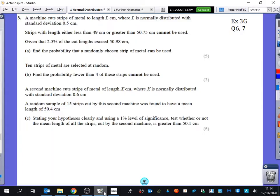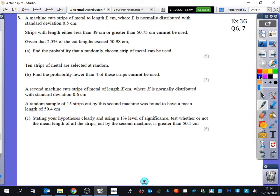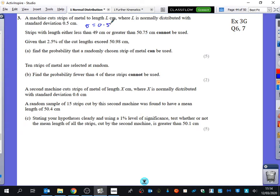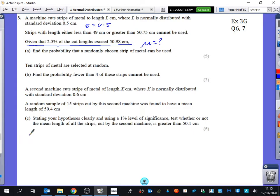This is a really standard kind of exam question where they like to blend together a few different things. This isn't one with any approximations, but it's one where there's a missing mu. A machine cuts strips of metal length L, where L is normally distributed with a standard deviation of 0.5. Strips with length either less than 49 or greater than 50.7 cannot be used, given that 2.5% of the cut lengths exceed 50.98.